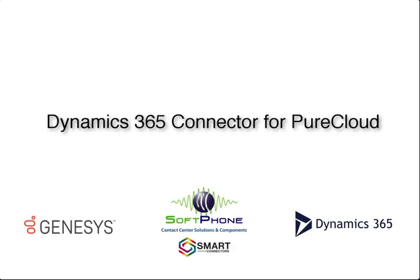In this quick video, we are going to present the Dynamics 365 connector for PureCloud, actually the integration that leverages the PureCloud embeddable framework.